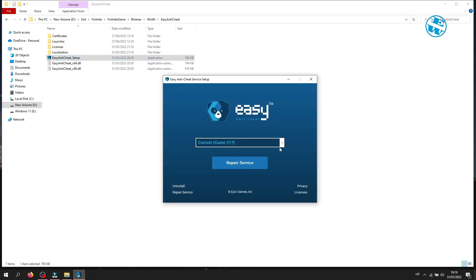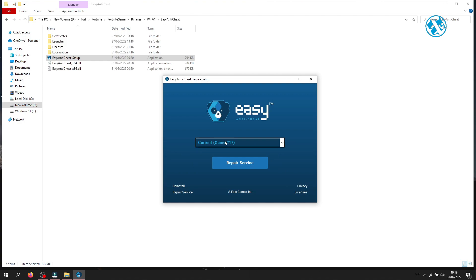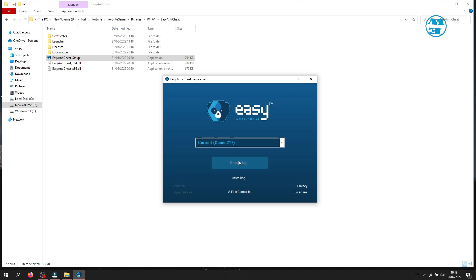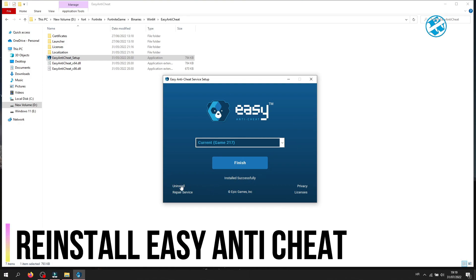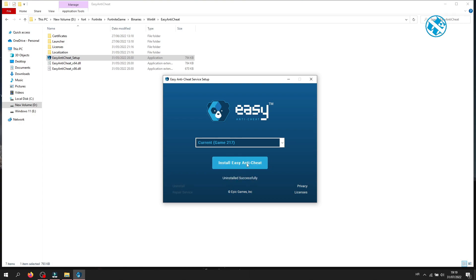Don't change anything here because game 217 is Fortnite. Now click here on Repair Service. Try to run the game now, and if it still won't launch, come back here but this time click here on Uninstall. When done, click